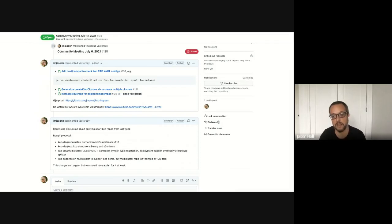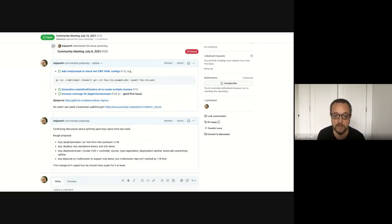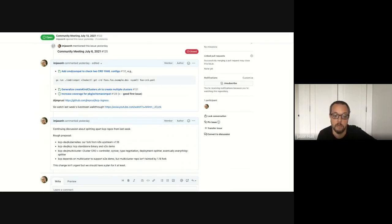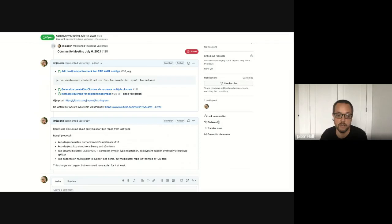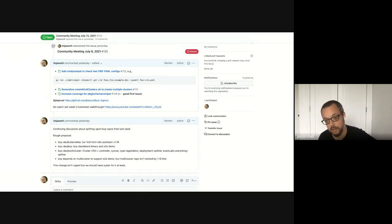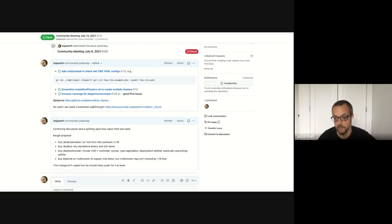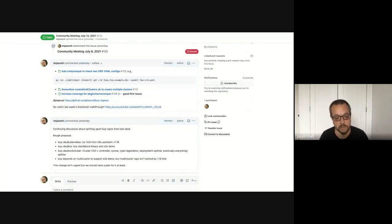The cluster CRD, sinker code, type negotiation, and deployment splitter are all in the same repo as KCP, which all depends on our Kubernetes 1.18 fork. There are types that aren't accessible without the dynamic client, which is not something we should recommend or require. The best outcome I've come up with is to split cluster CRD, controller sinker, type negotiation, and all the splitters into a separate repo, having the KCP repo depend on that instead.